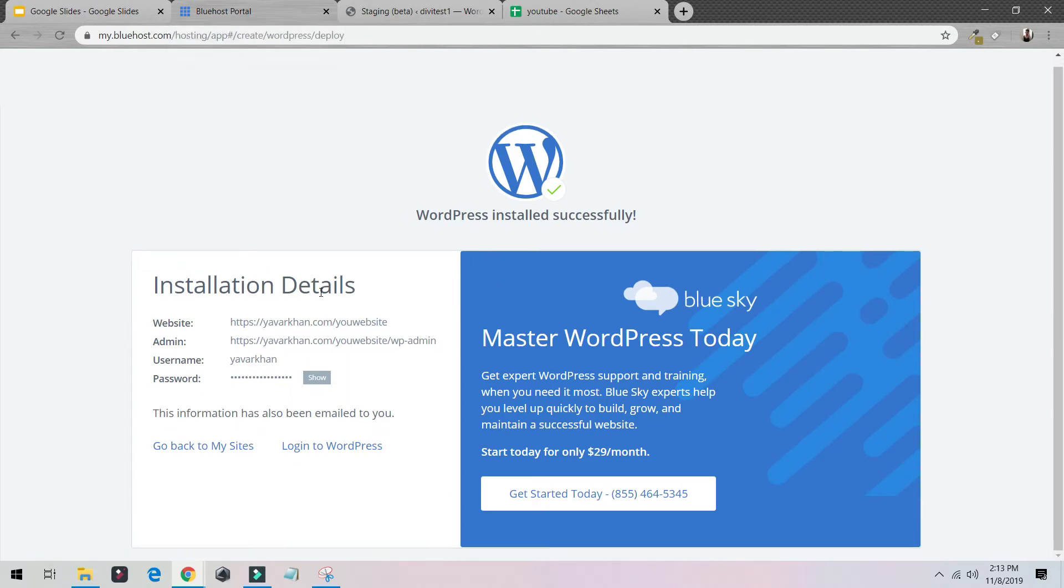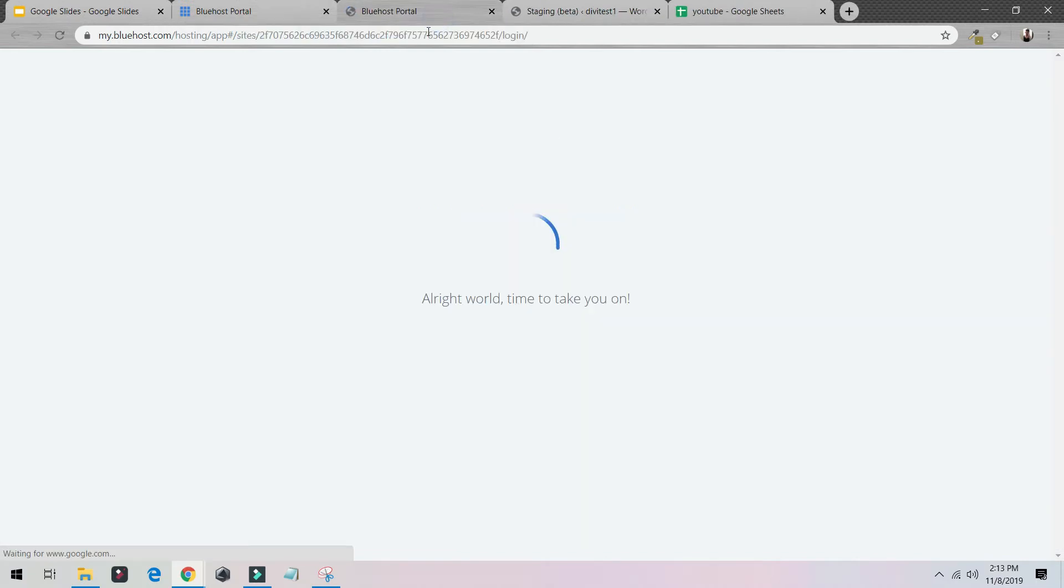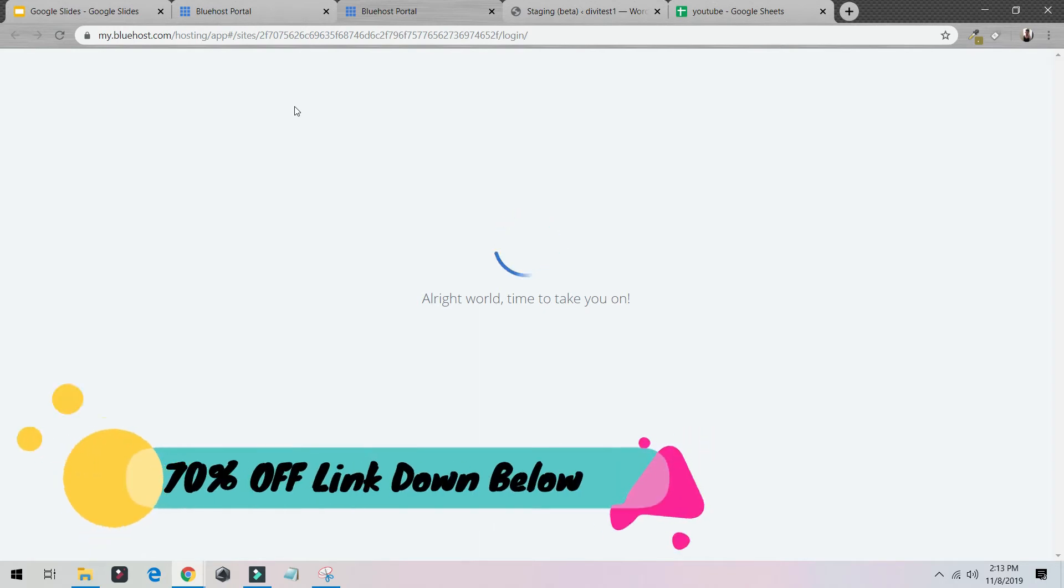They have emailed me. I can just log into WordPress, and as you can see my website is ready. I have a 70% discount for this, so link is down below. Go and get your web hosting, and there's a tutorial as well.